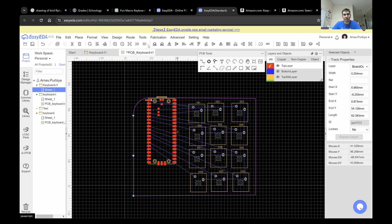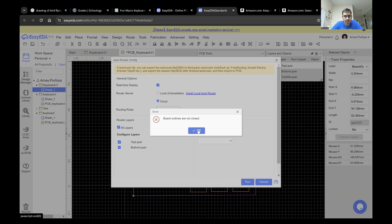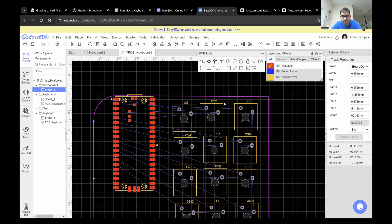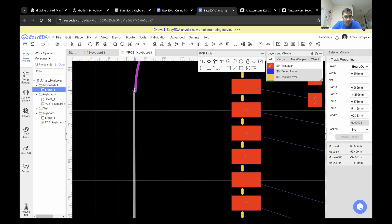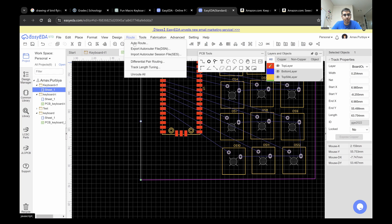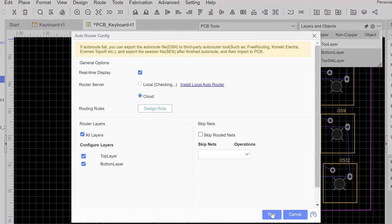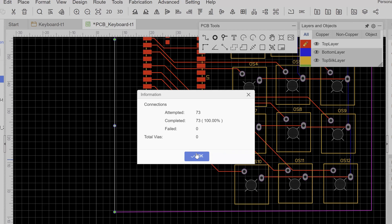Now that this step is done, I'm going to go over to Route and Auto Route. It's going to check the server. It says the board outline is not closed, so I'll cancel and check — it doesn't seem to be closed. I'll click that to close it and then go back to Route, Auto Route. Now I can say run. It says attempted 73, completed 73, failed 0. So we are good.